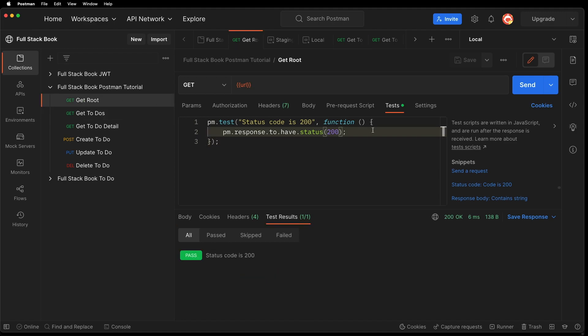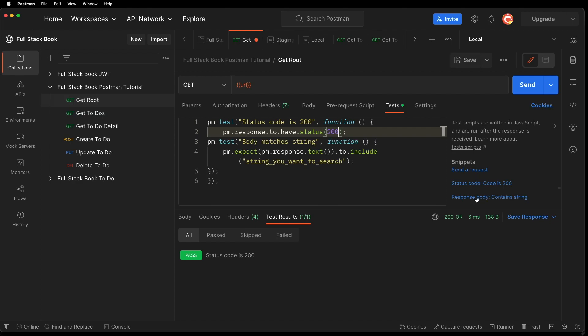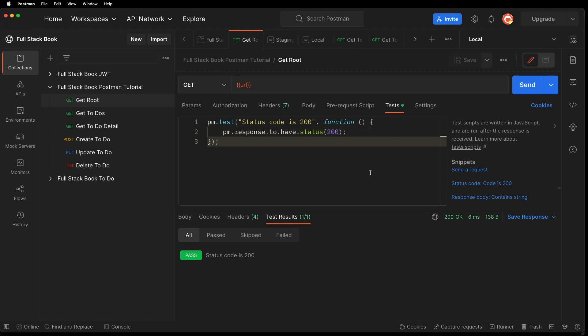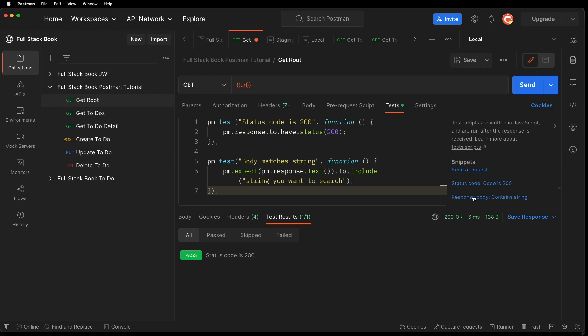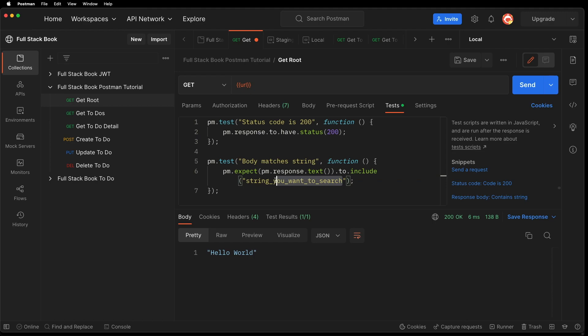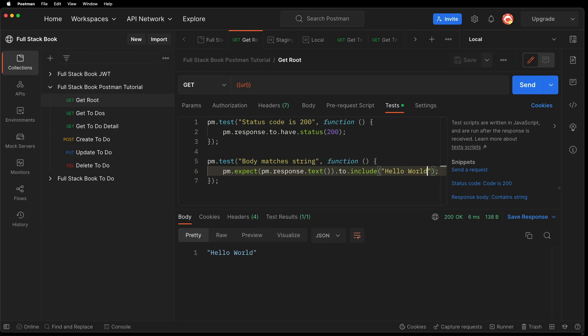Let's go back to the first test and I think this would be a very useful one here. It says response body contains string. This is a very useful test. Let me undo that and then create a new line here, and then click on this. This was the Hello World. So I'll just make sure that Hello World is in response. Let's send. And then you can see that two out of two tests passed.